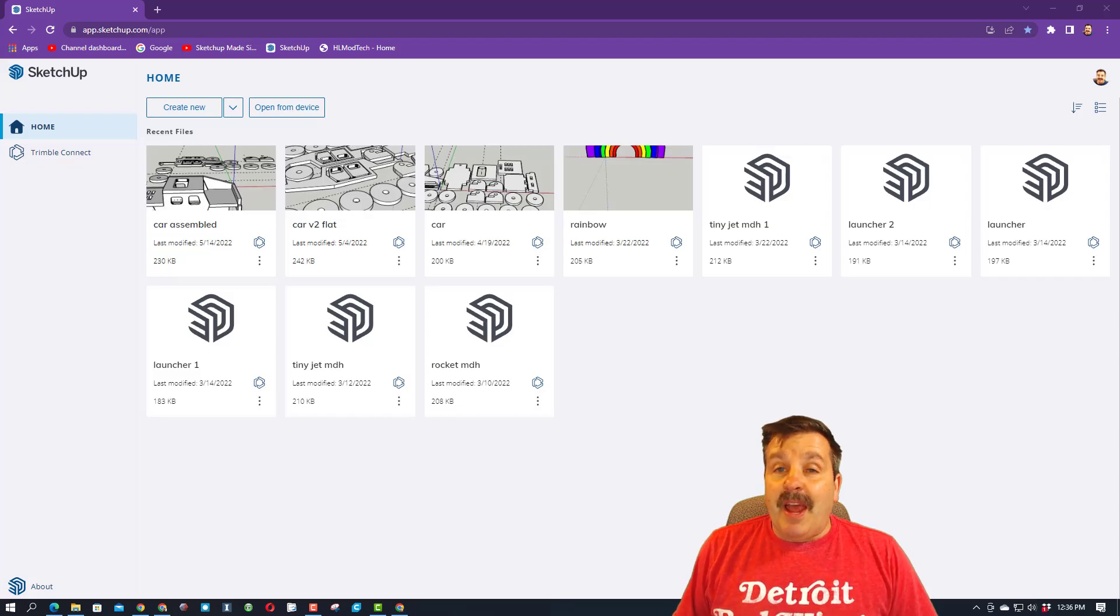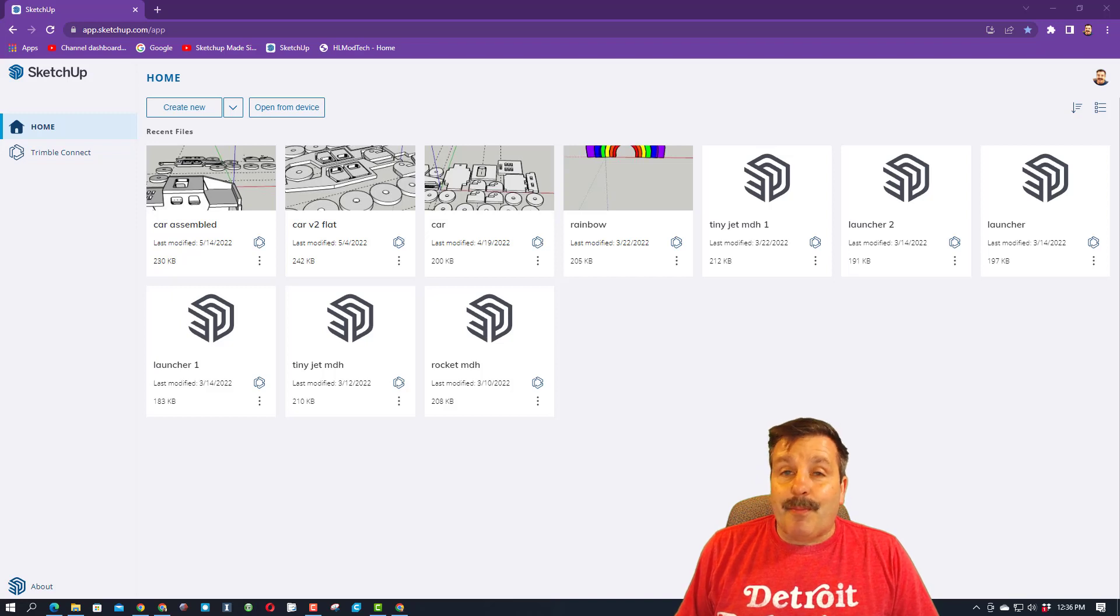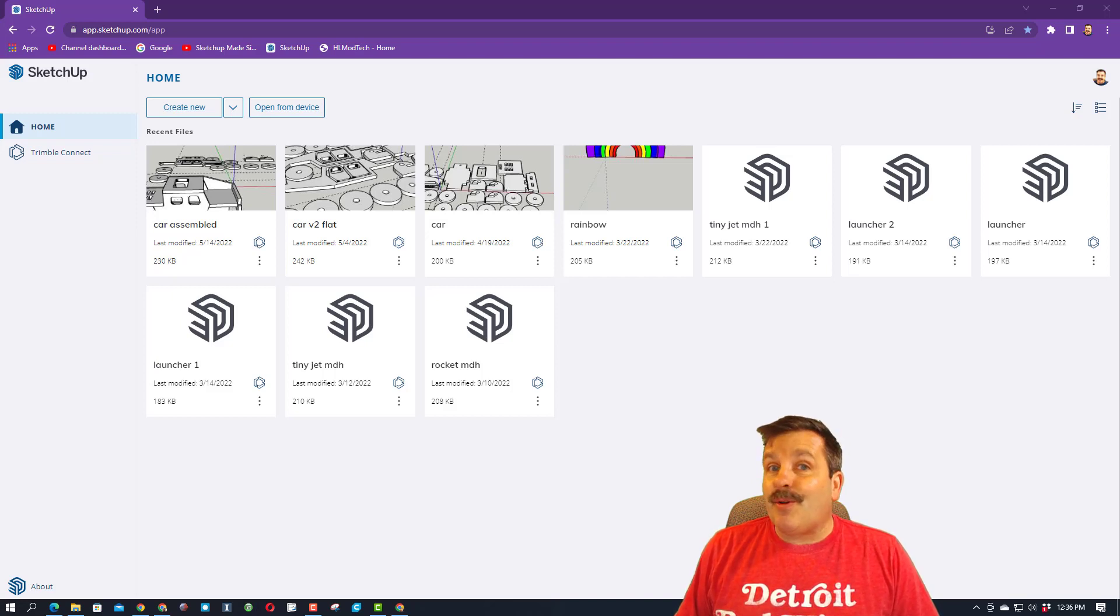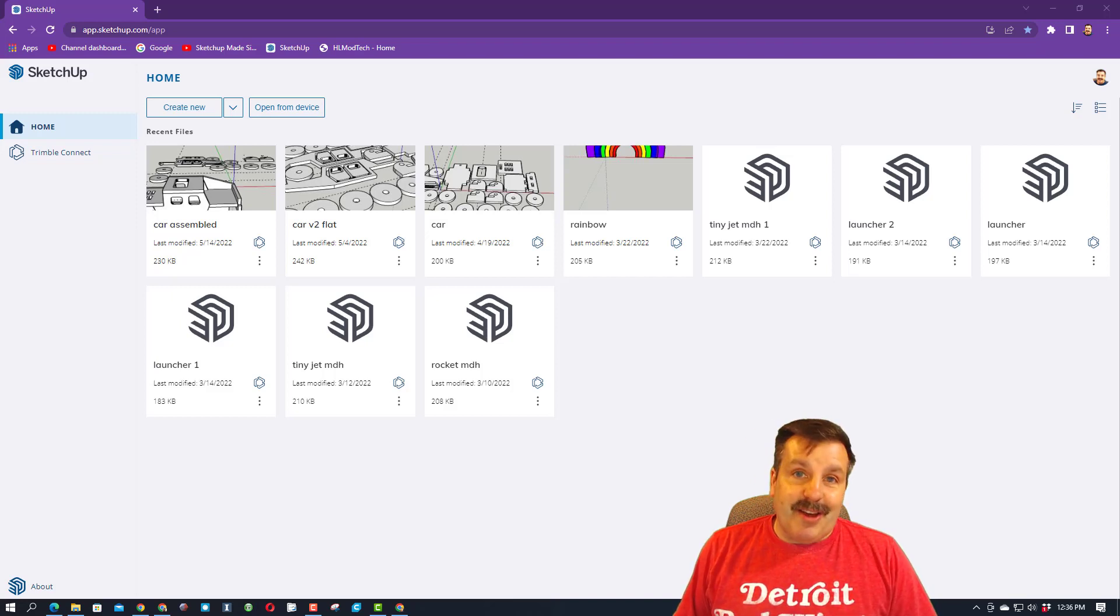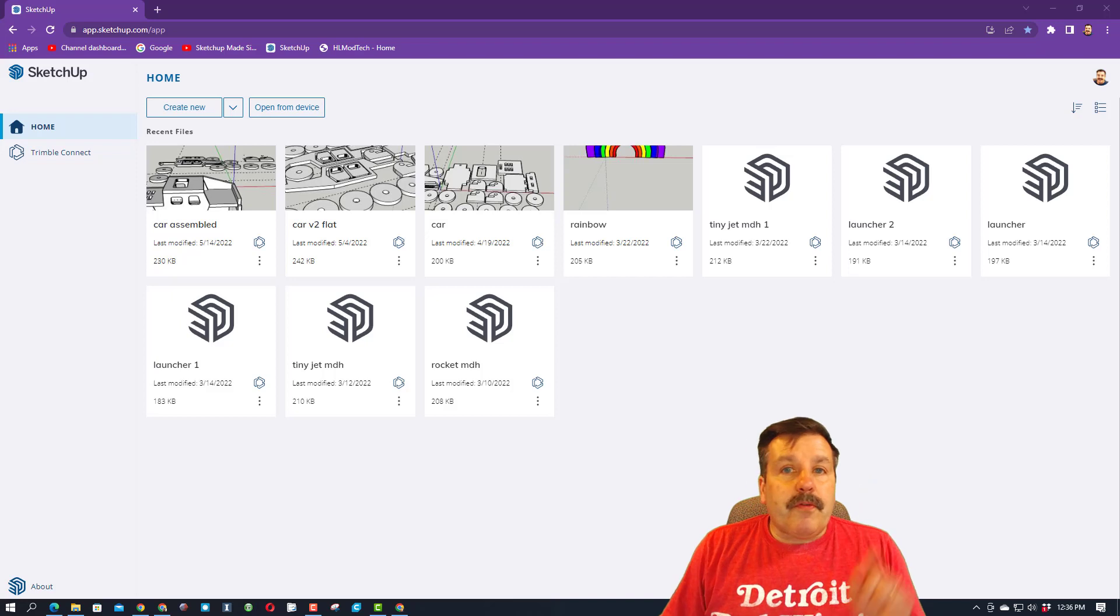Good day friends, it is me, HLModTech, and it is time for a brand new project in SketchUp, so let's get crackin'.